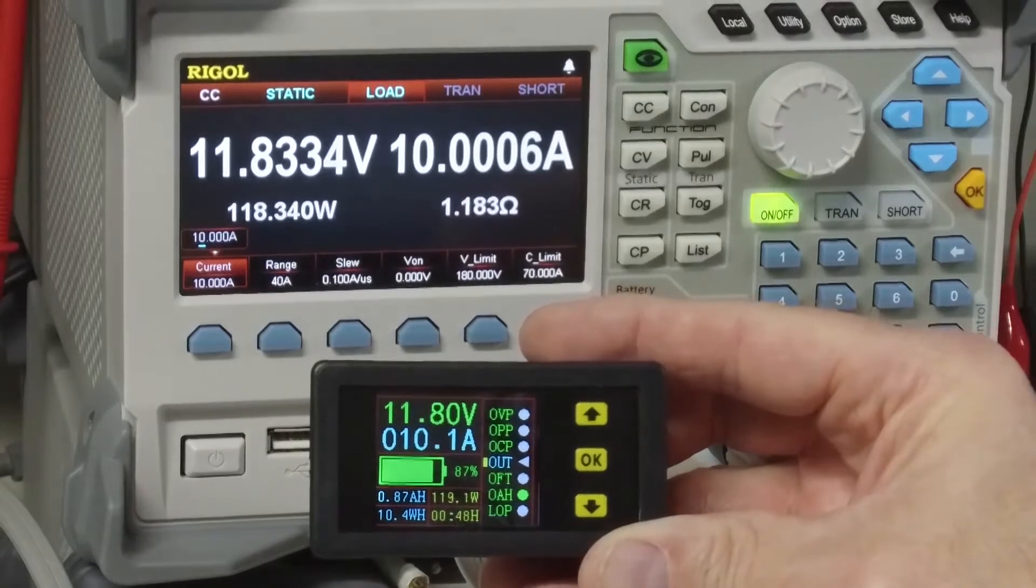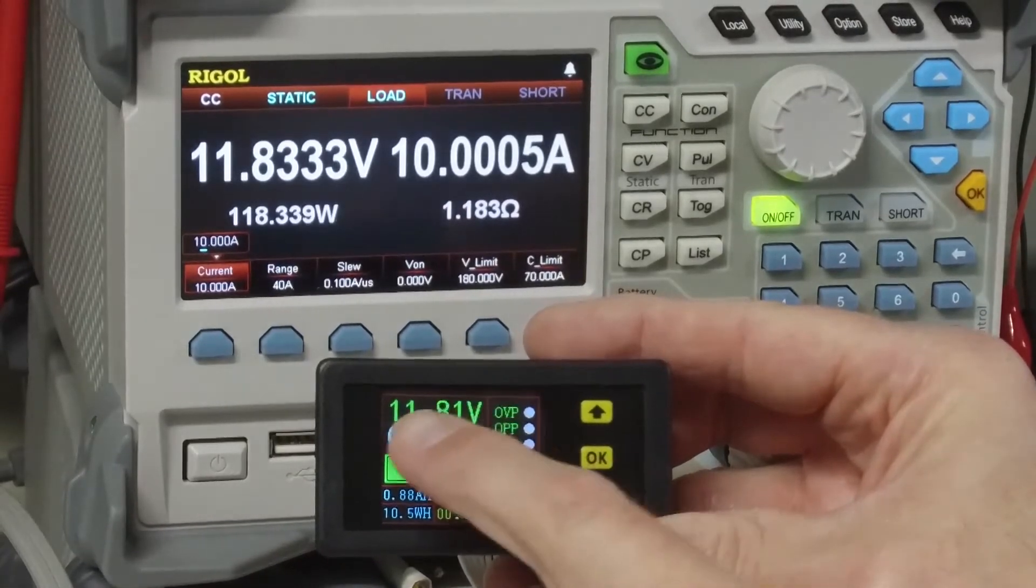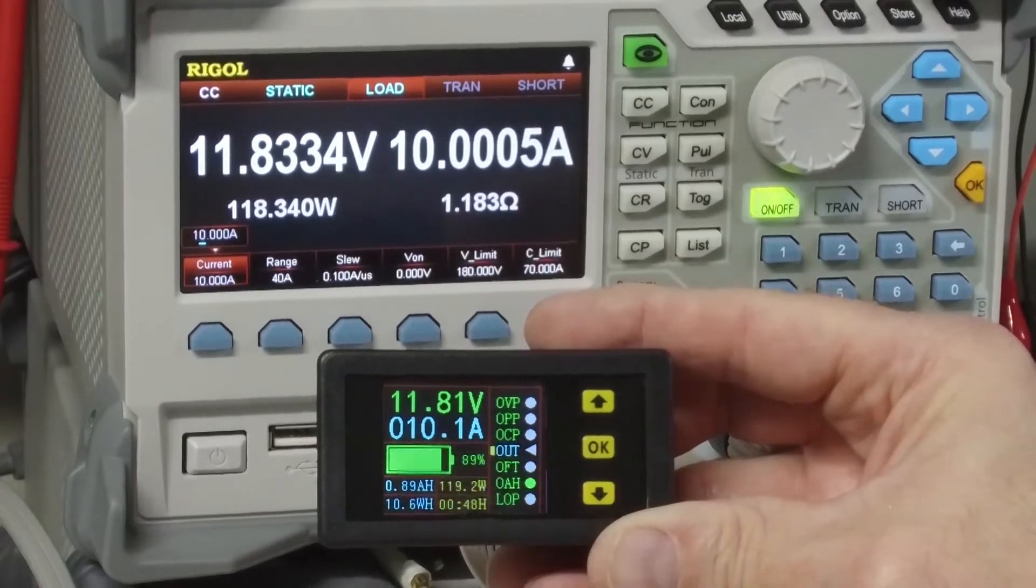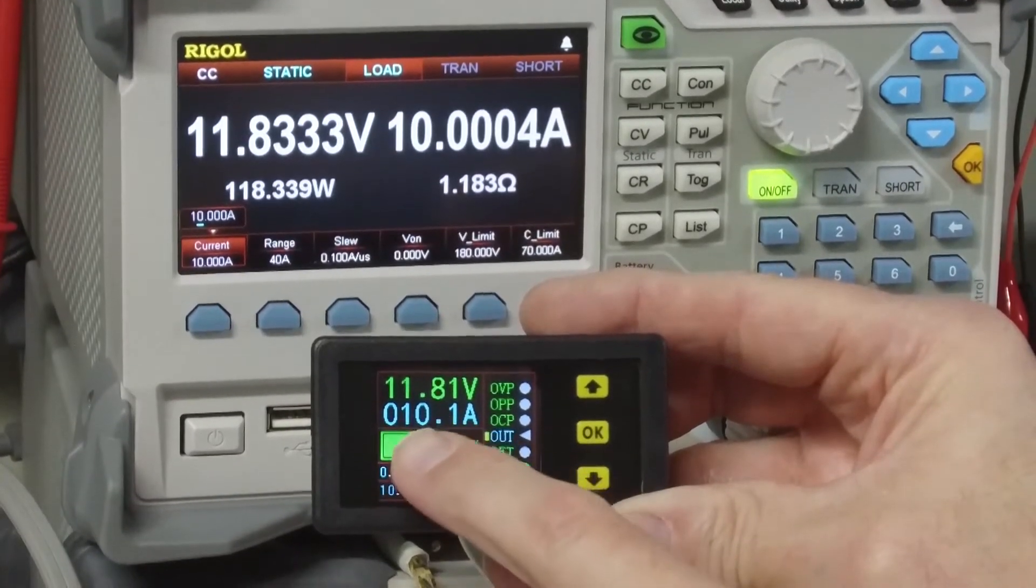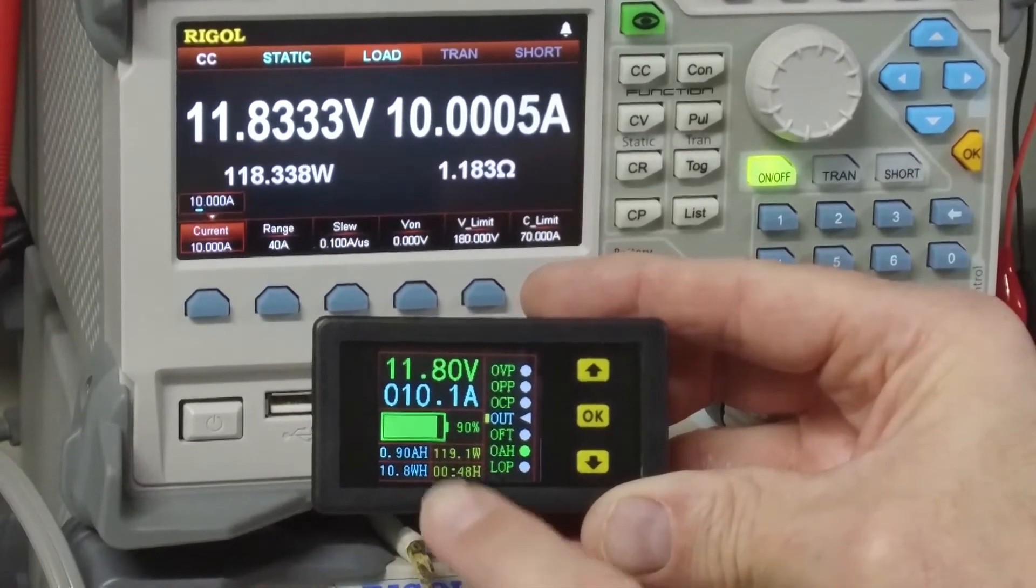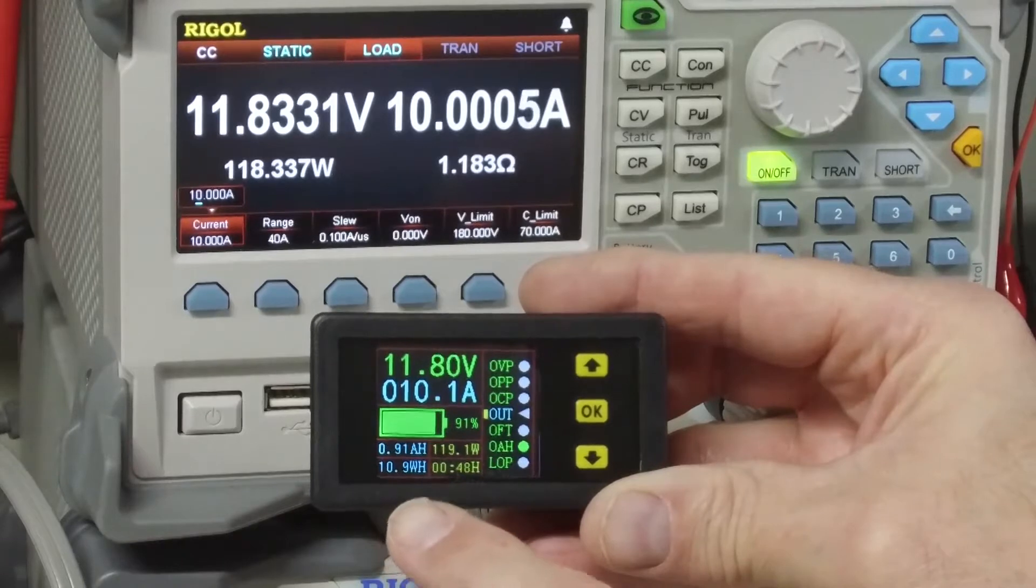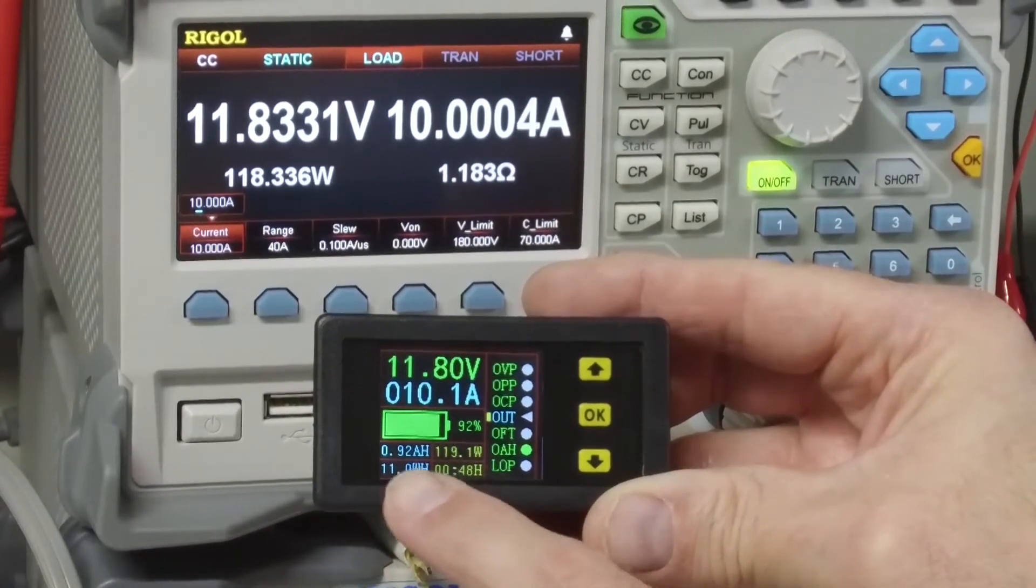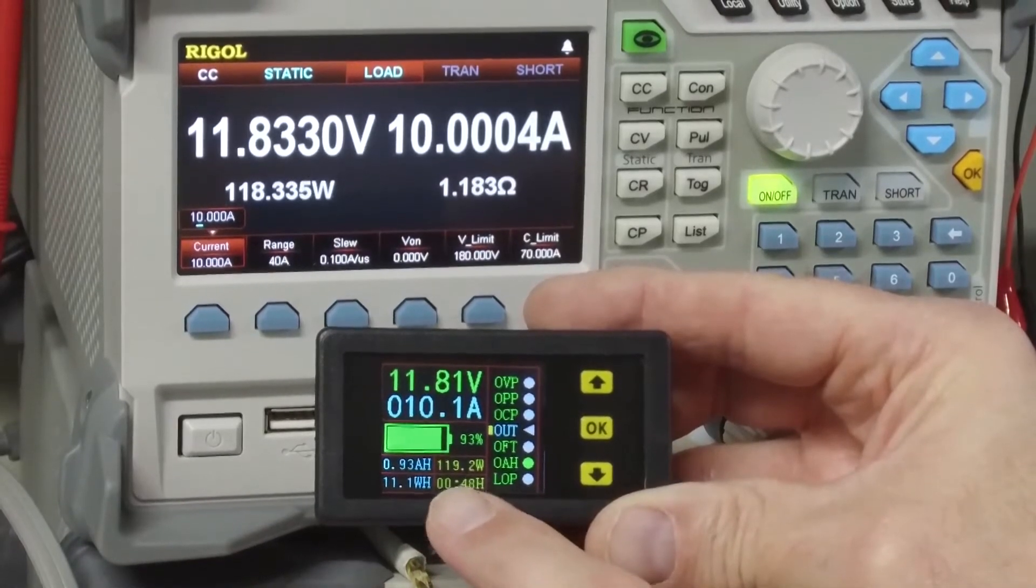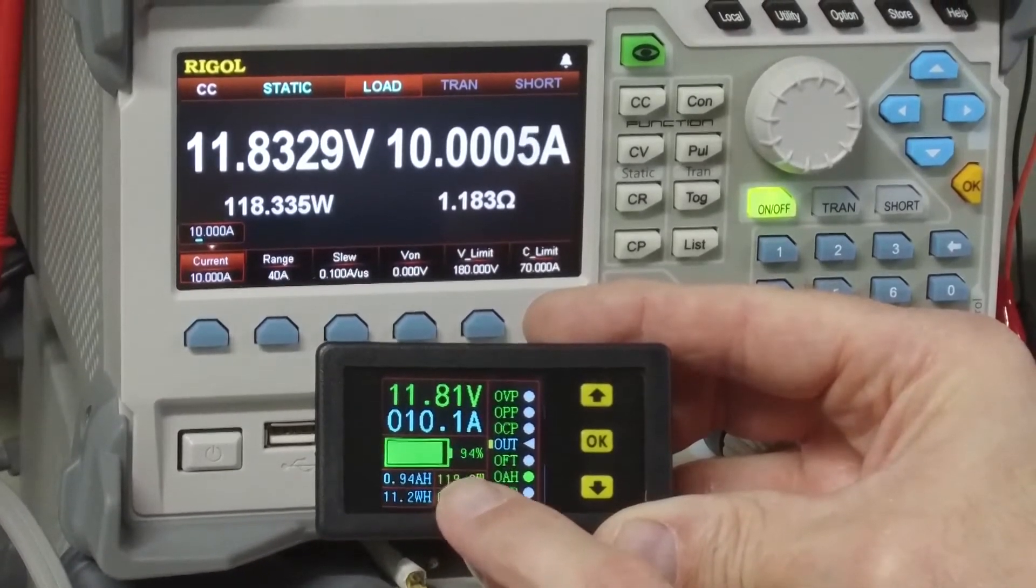I will increase the current. I am now pulling 10 amps. We can see that my voltage dropped a little bit because of the IR drop in my wiring. And I'm measuring 10 amps. And we can see down here that I am accumulating watt hours and amp hours.